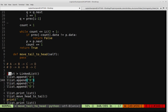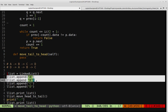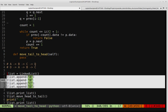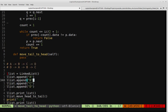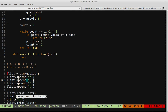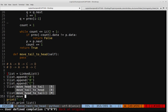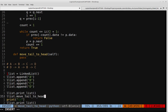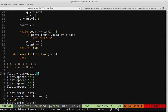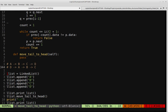I've gone ahead and created a linked list object and populated it with the A, B, C, D list. This linked list object has a similar structure to the example, and I have a call to print_list which will print out A, B, C, D. We'll fill in the function called move_tail_to_head, then print a new line and print the list after we've moved the tail to the head. So we should see A, B, C, D and then D, A, B, C.